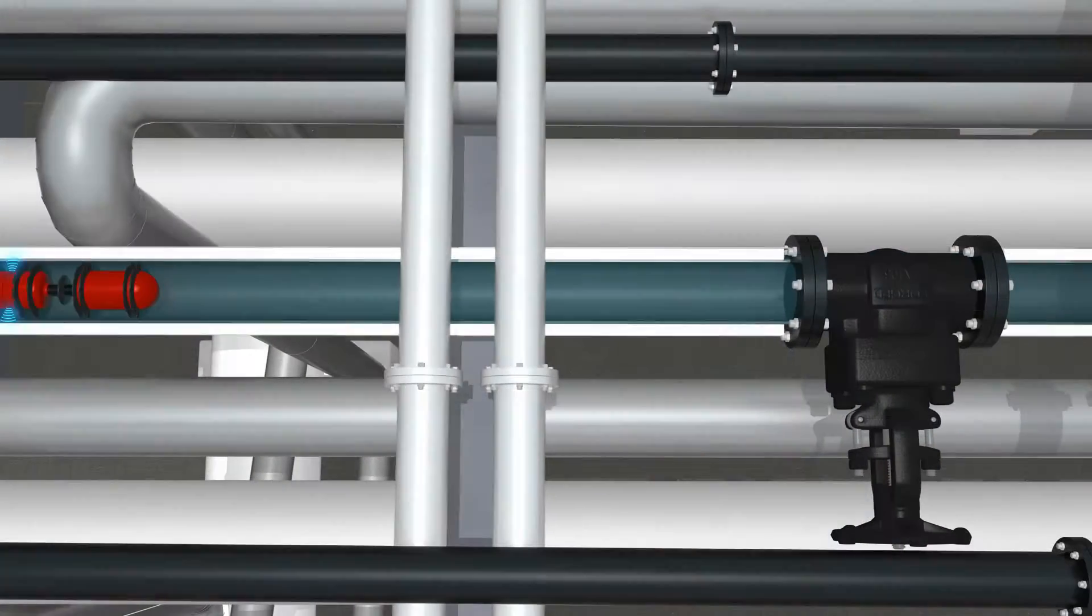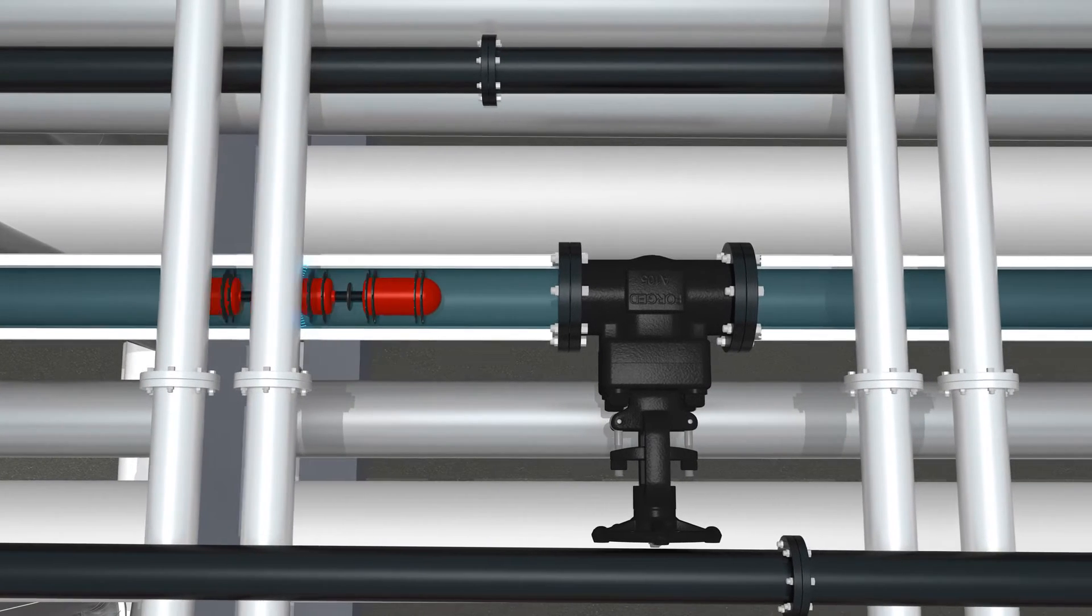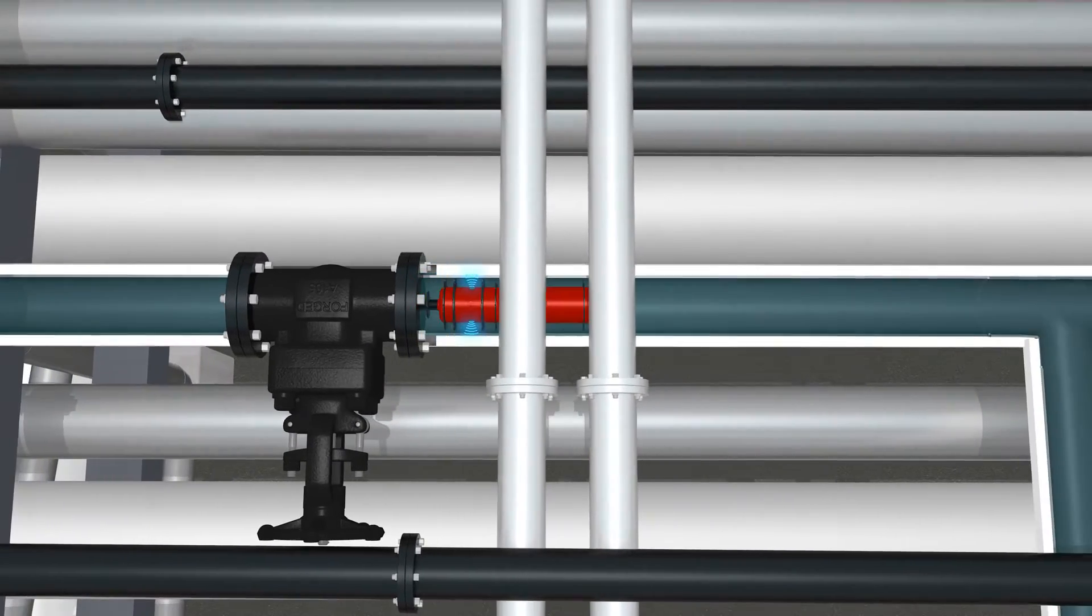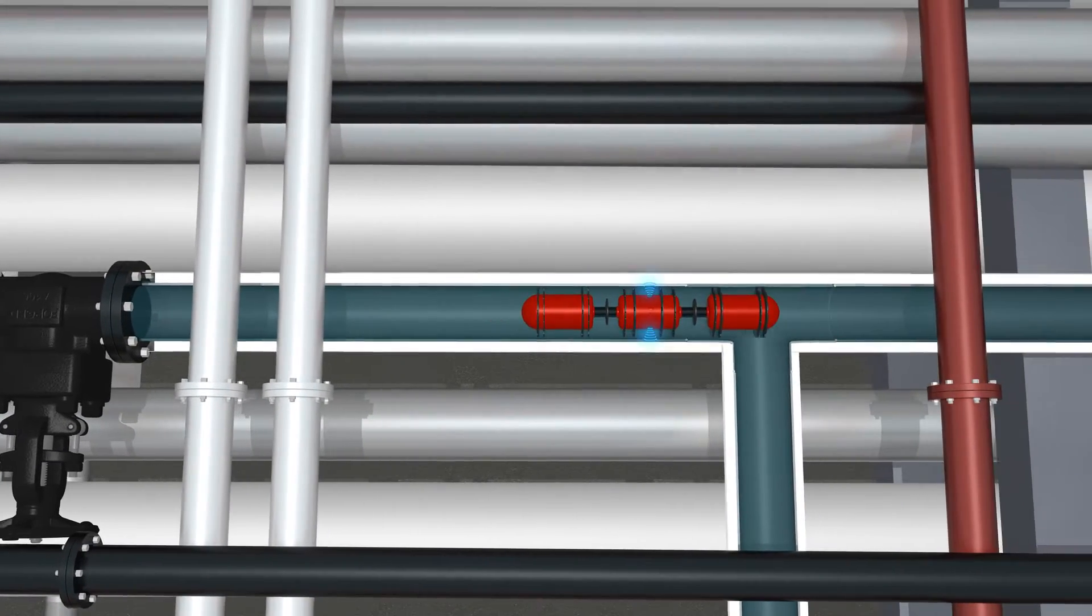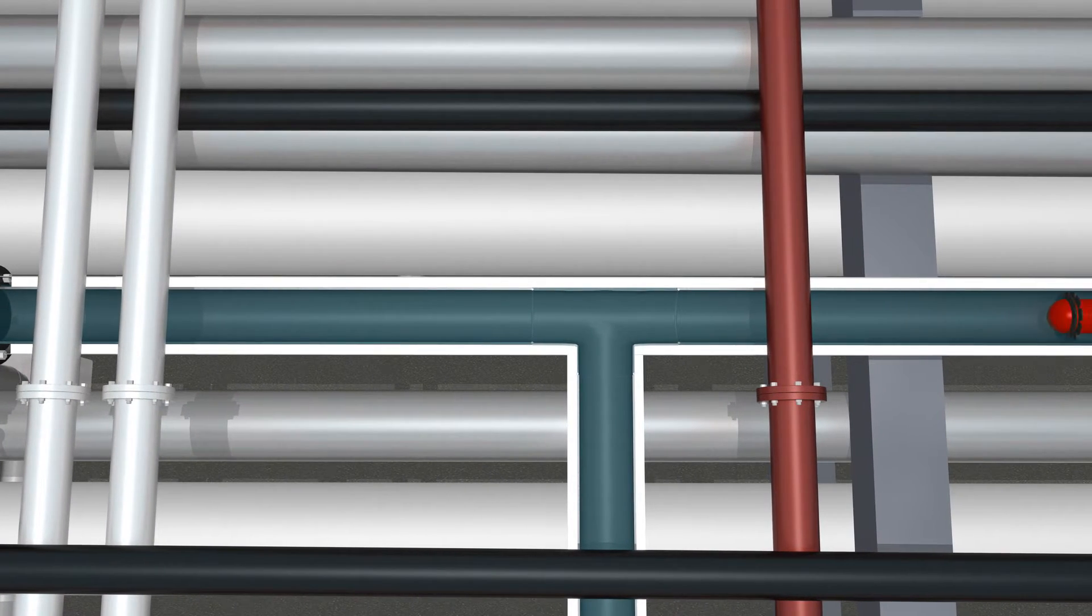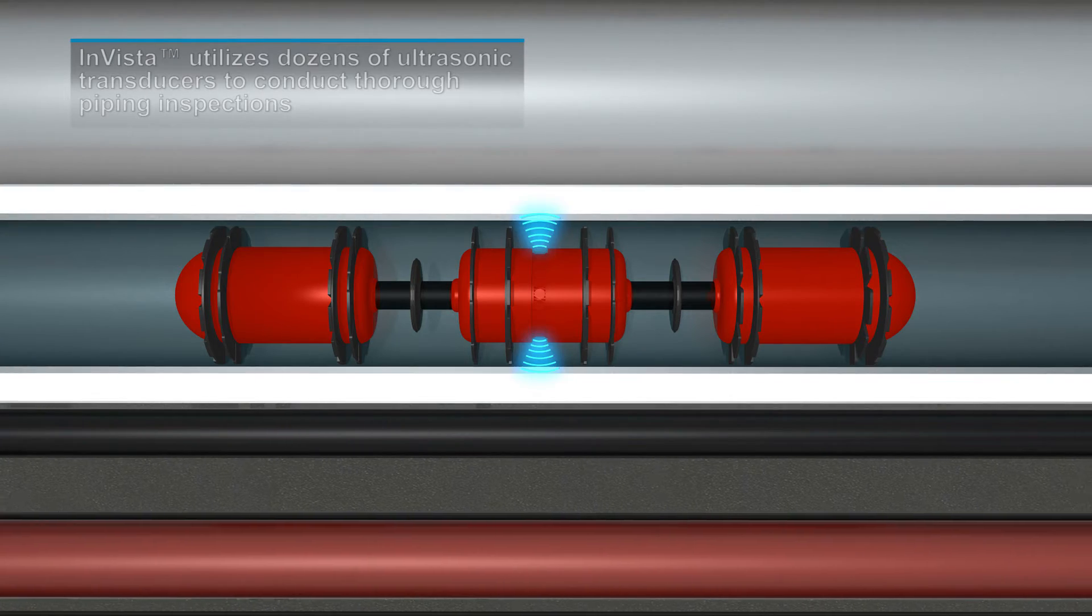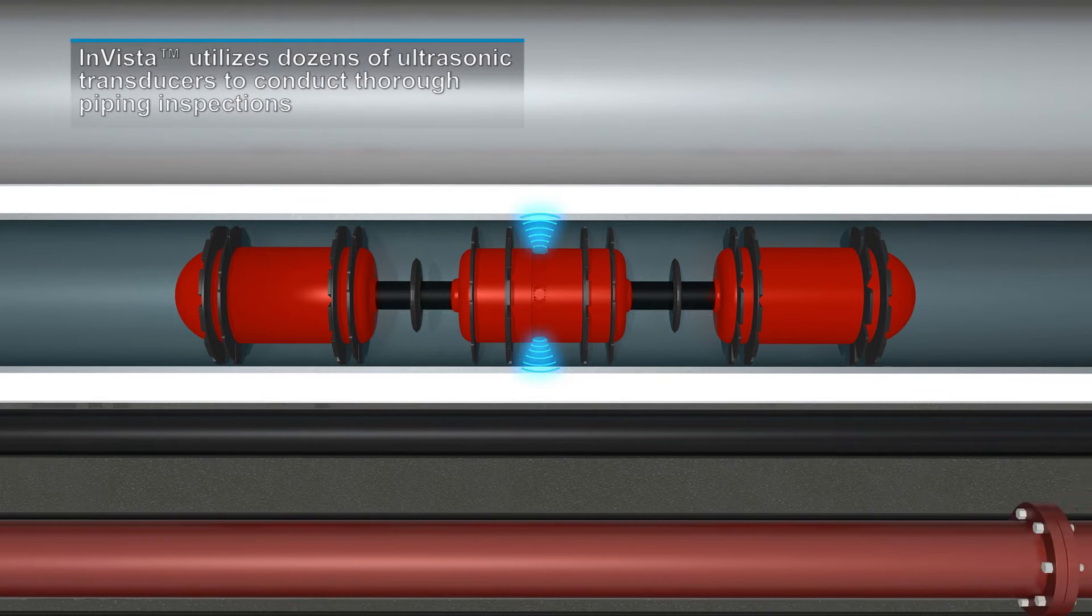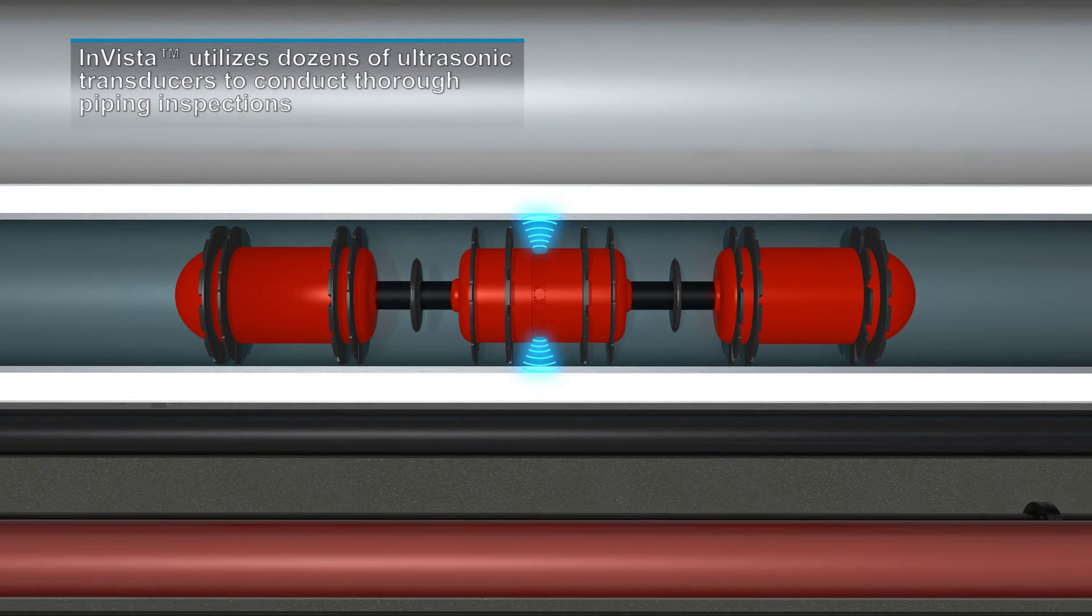As INVISTA navigates the complex piping circuits, it provides 100% inspection coverage of the interior and exterior surfaces, while numerous ultrasonic sensors provide overlapping inspection coverage with superior flaw resolution and accuracy.